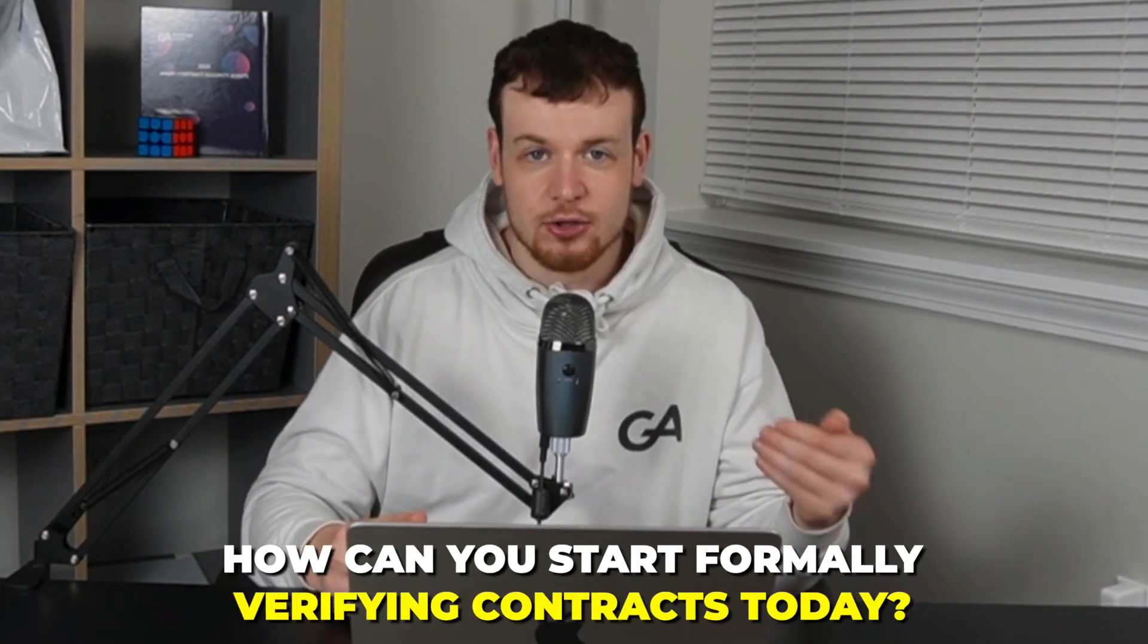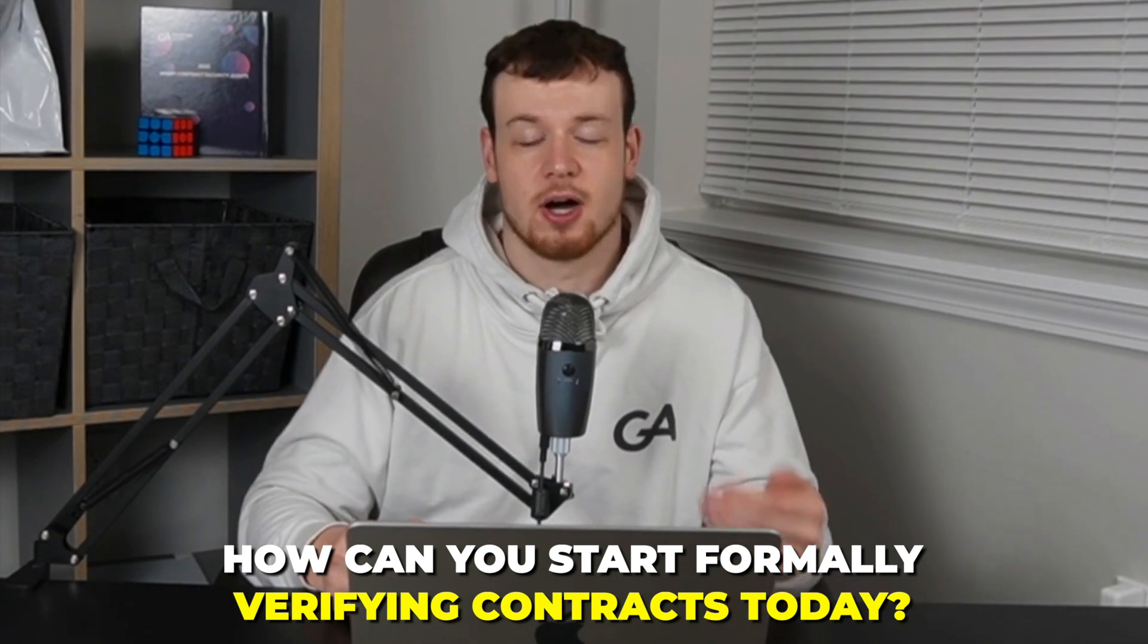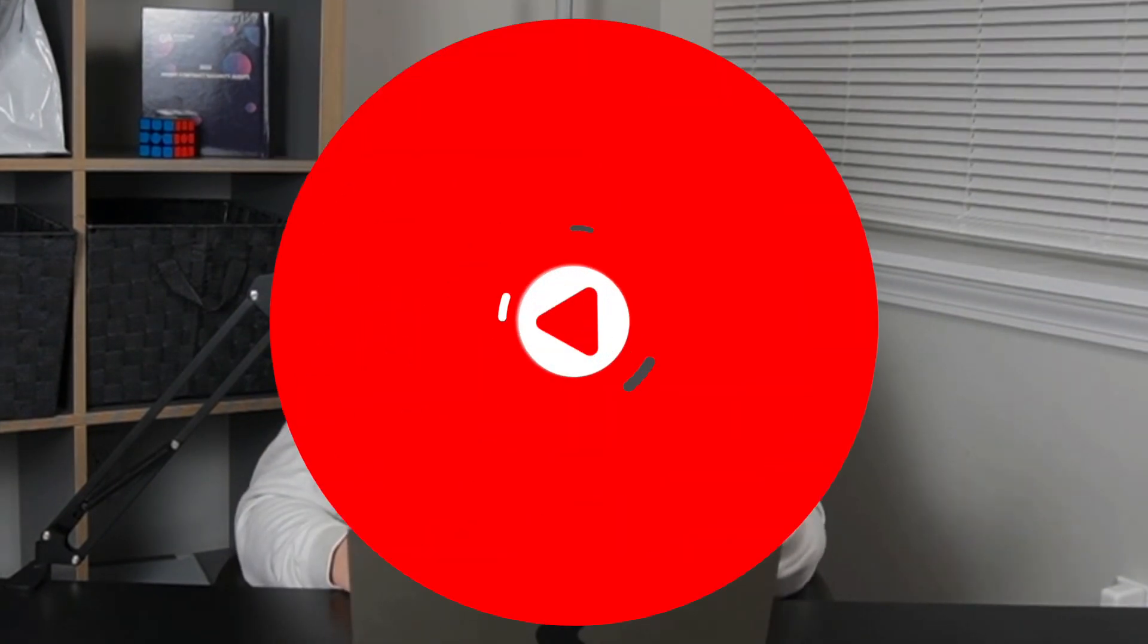How does formal verification work? And how can you start formally verifying contracts today? These are all questions we're going to answer today and more. But of course, before we get into that, my name is Owen.